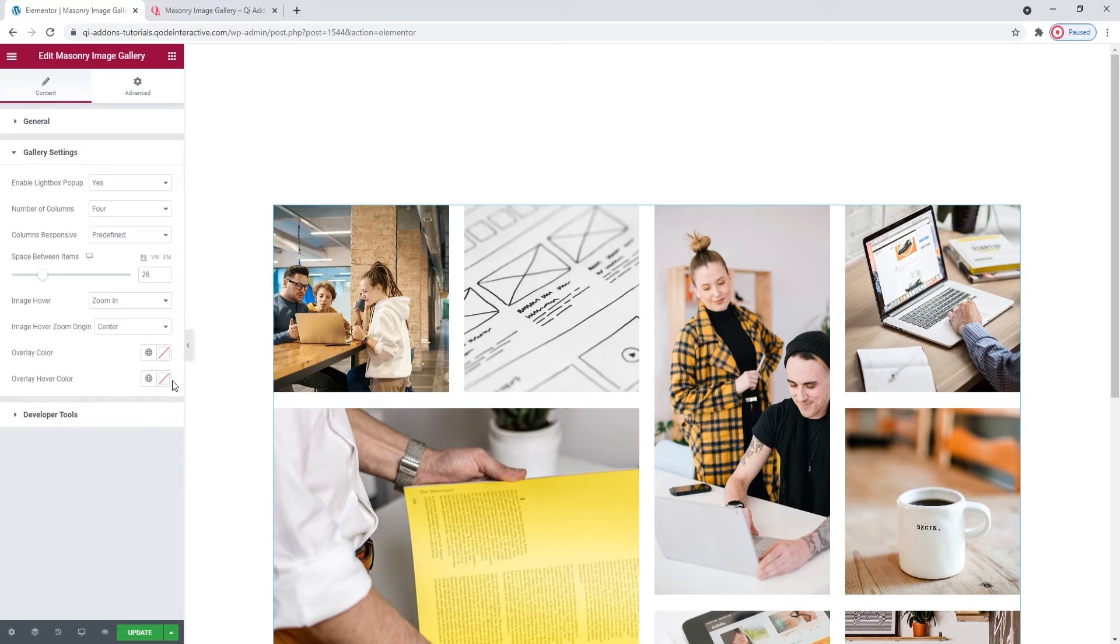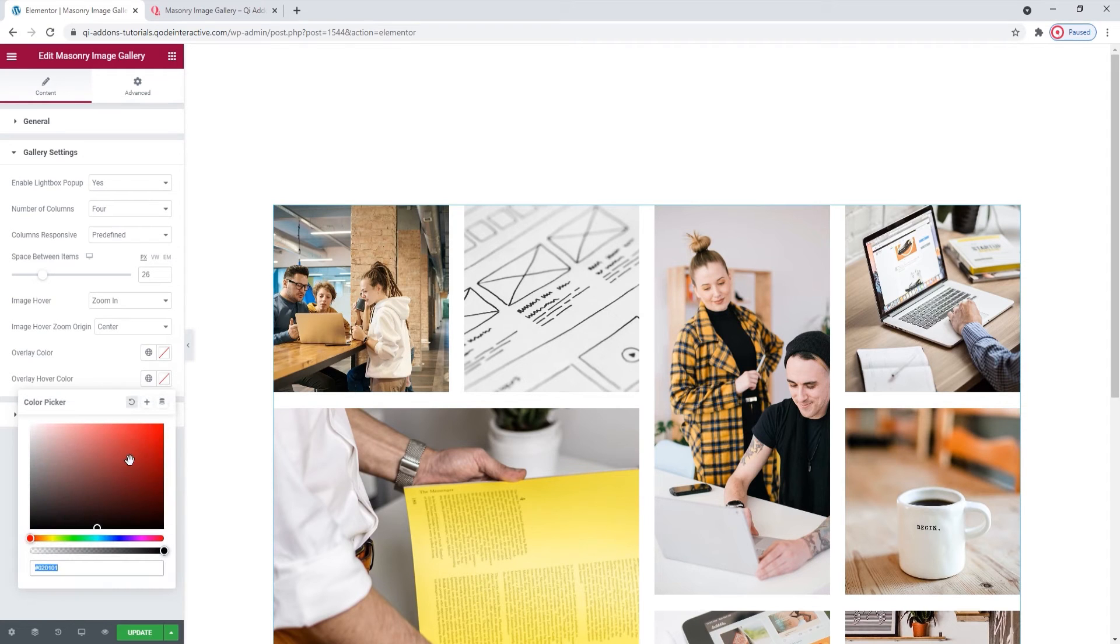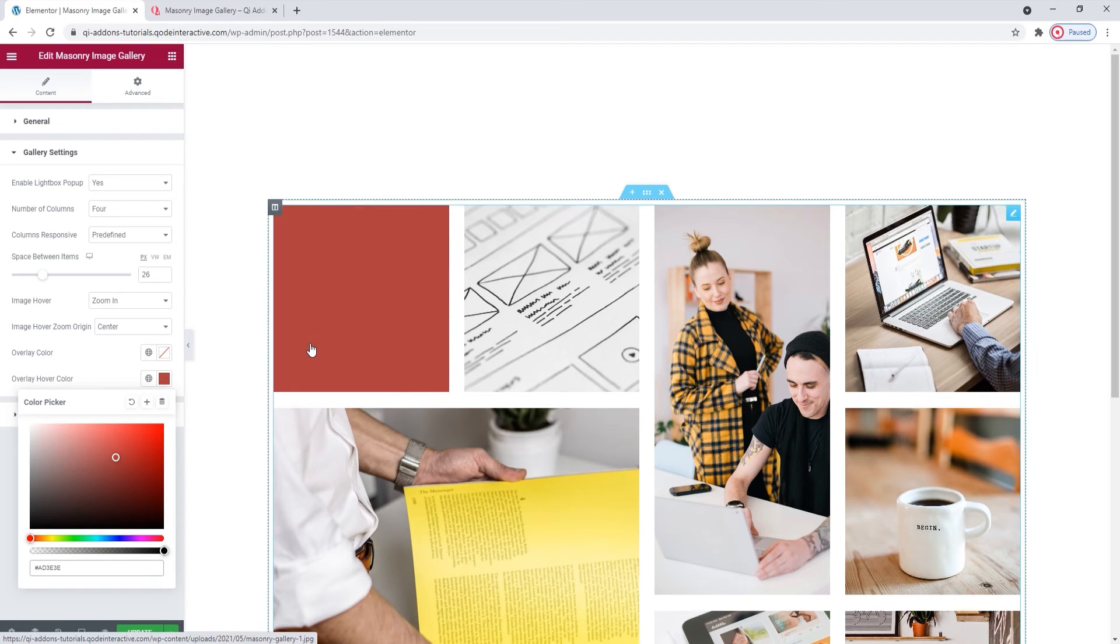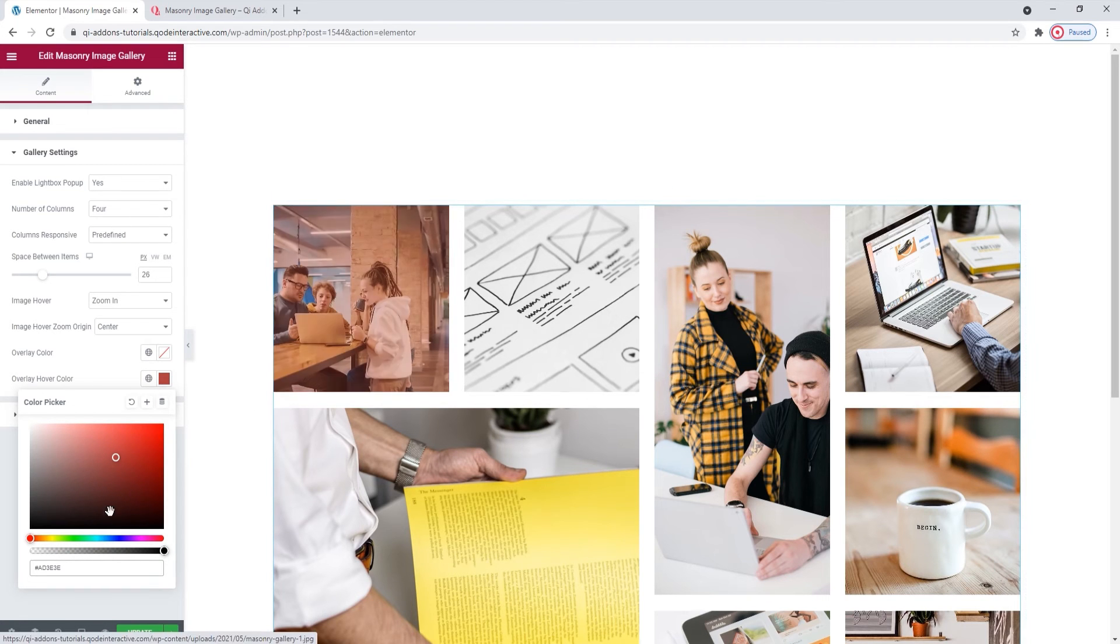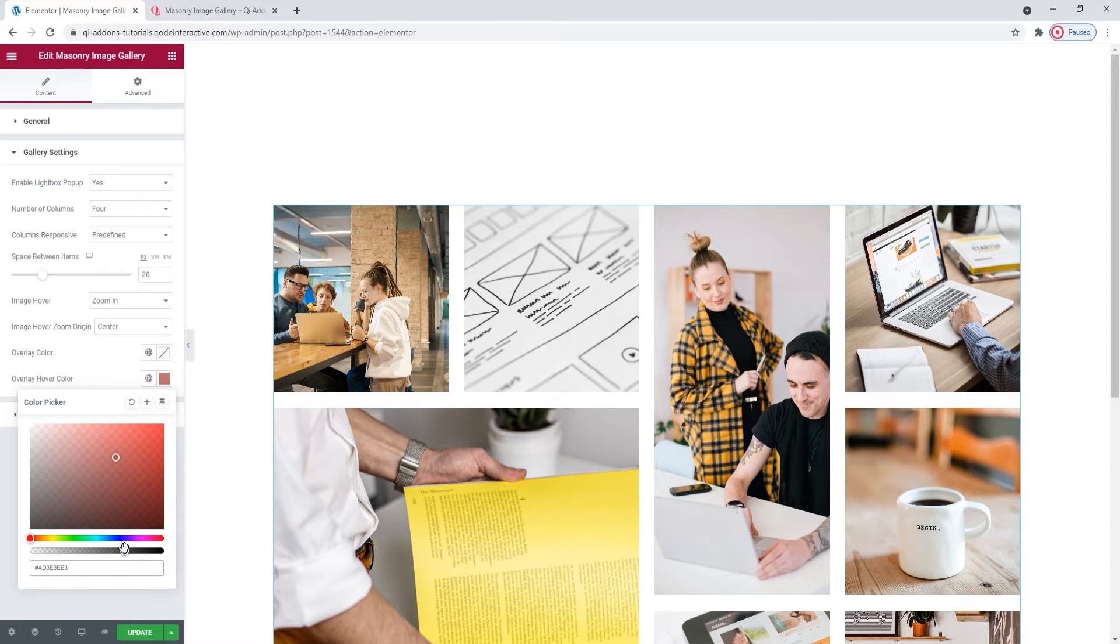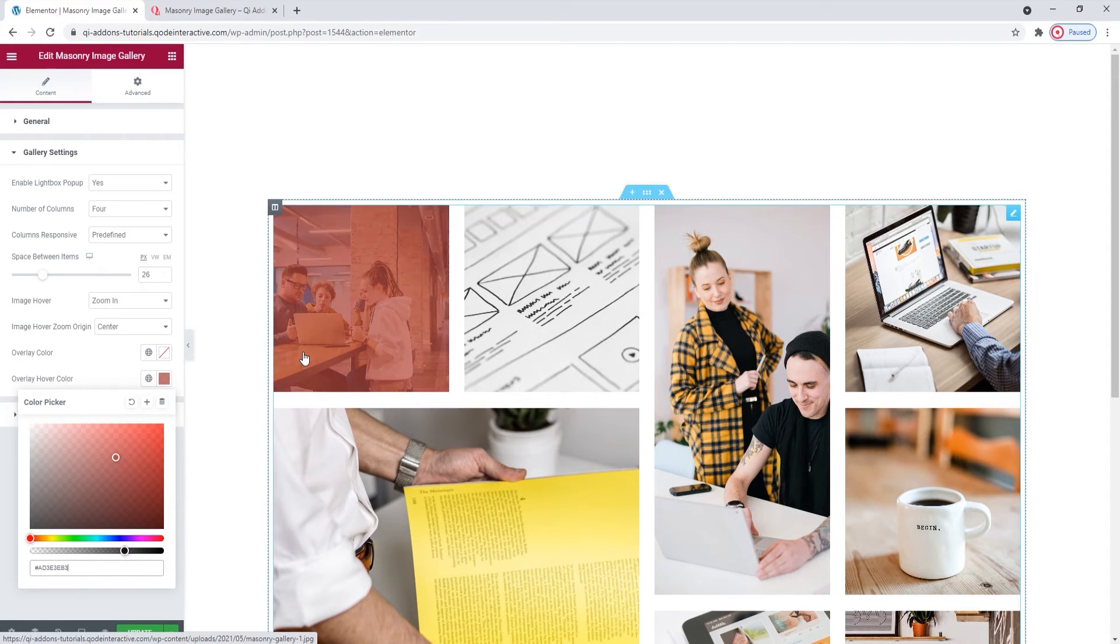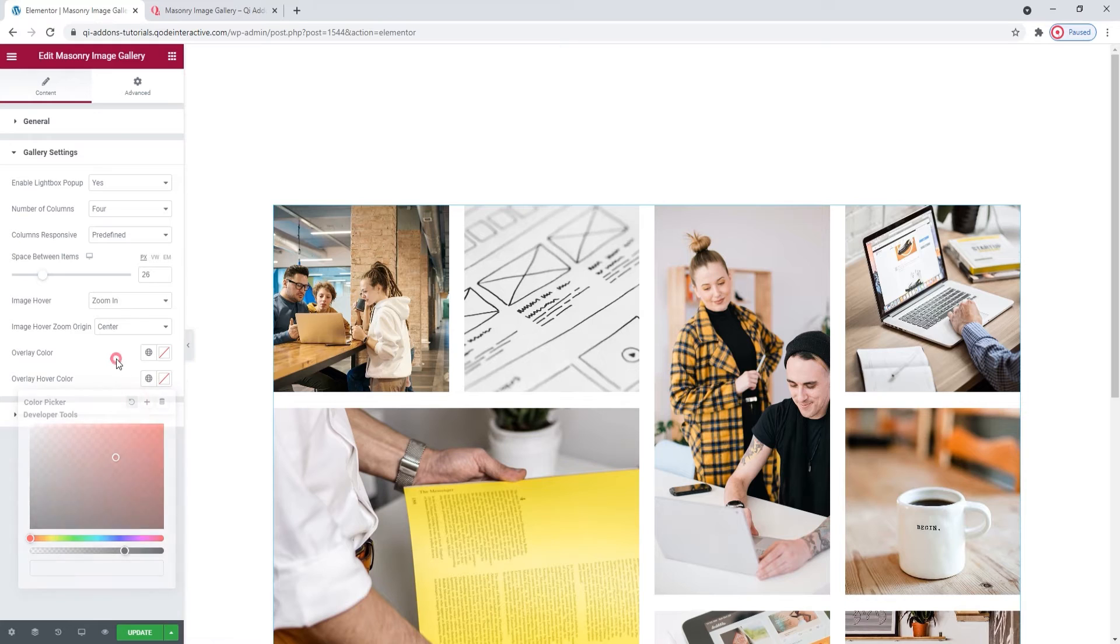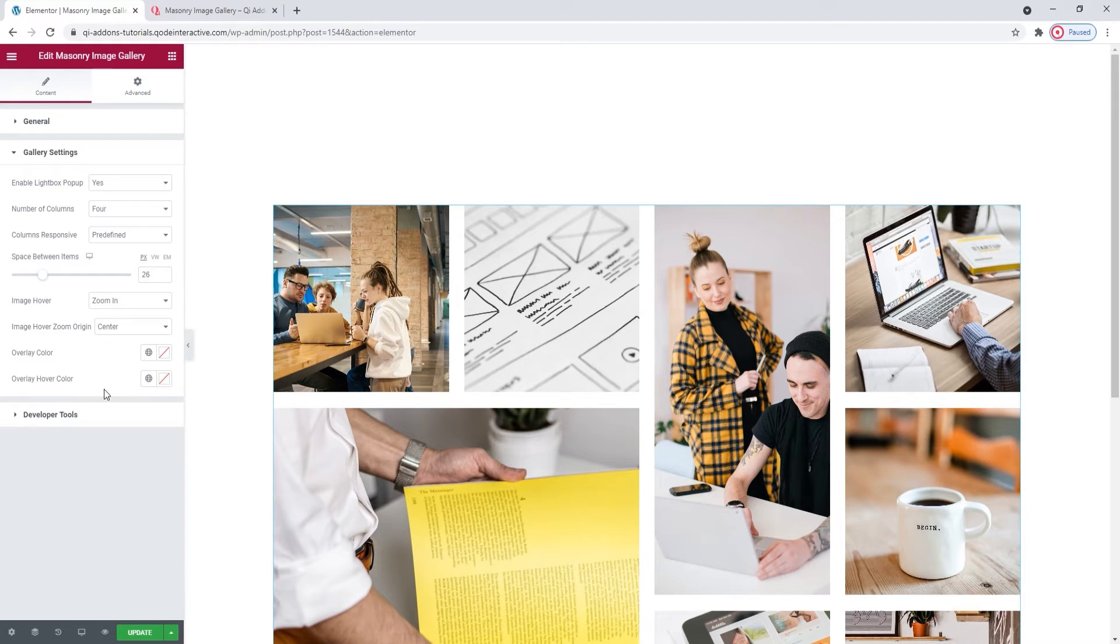Then we have the Overlay Hover color. The same principle applies, only now the color will be visible on hover. You'll need to set a degree of transparency again to keep the images visible. So, depending on what you set, it could look something like this. Ok, that's it for the gallery settings options.